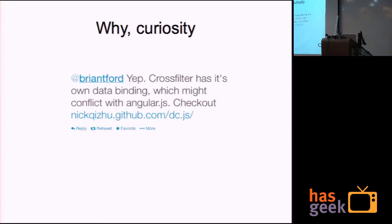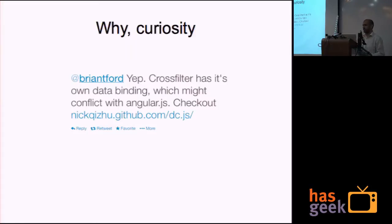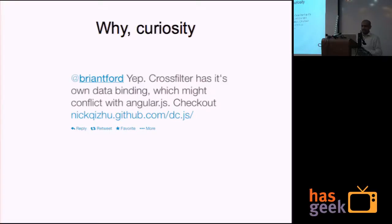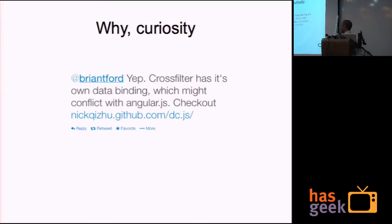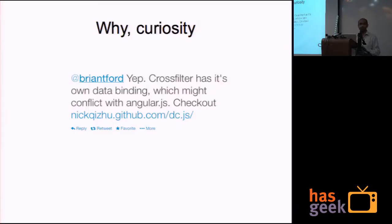Why I got into it? I was playing with Crossfilter, got fascinated with the whole interactive filtering thing. And at the same time, I learned about Angular. I was curious, can we merge these two? Can we have Crossfilter work in Angular framework?